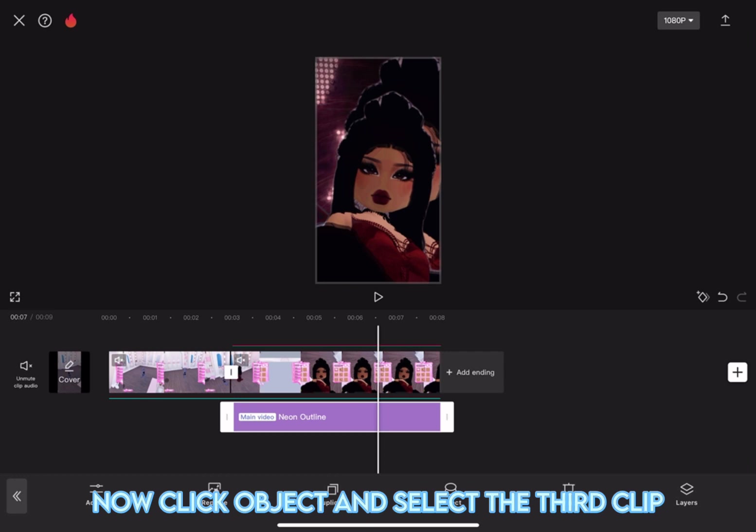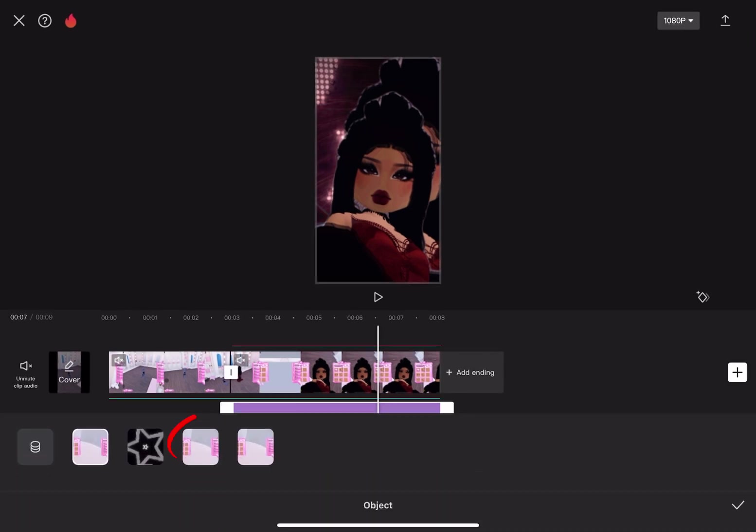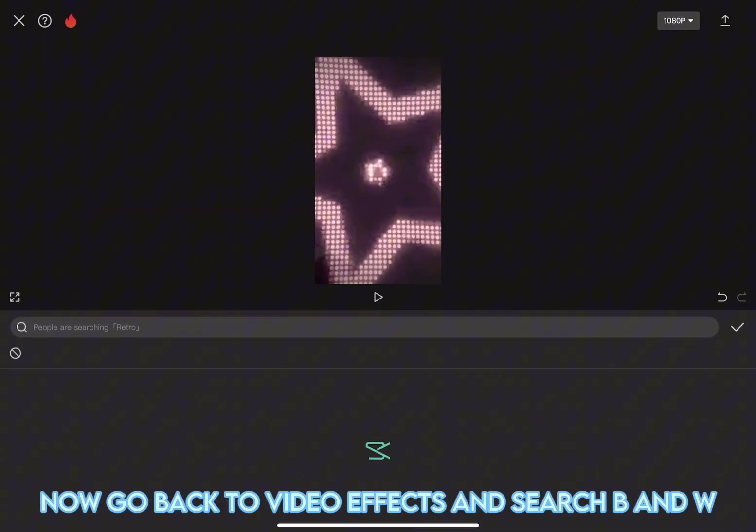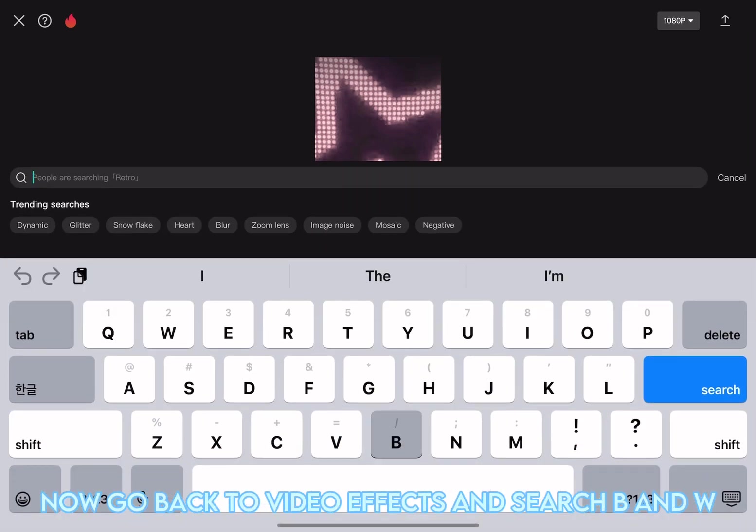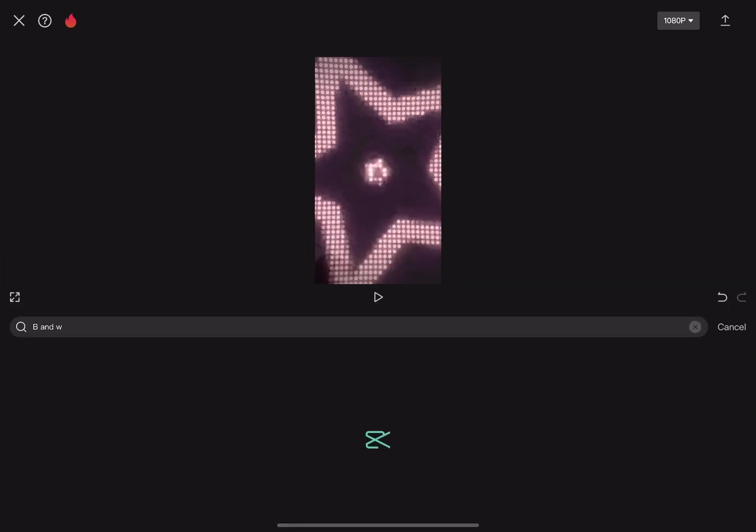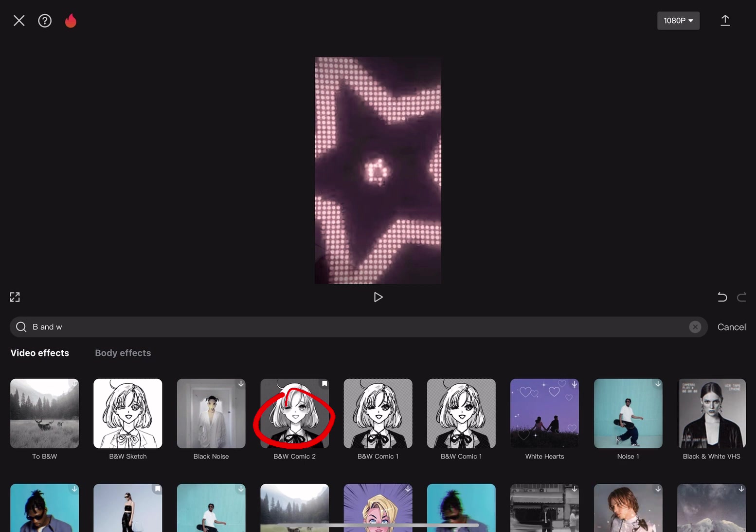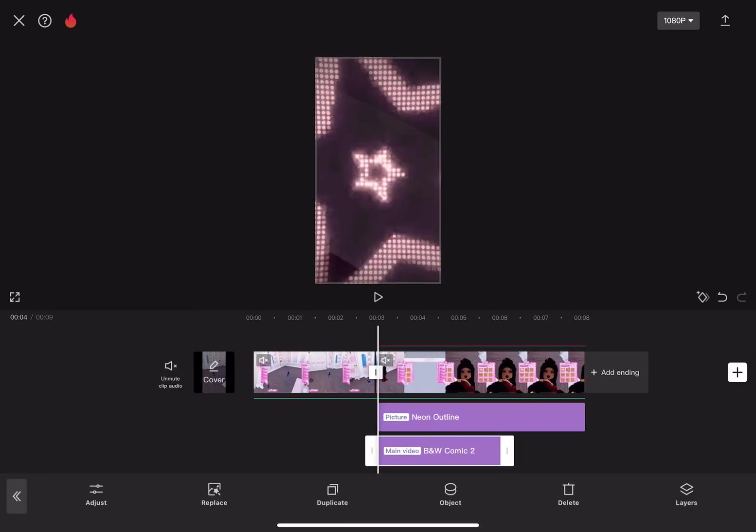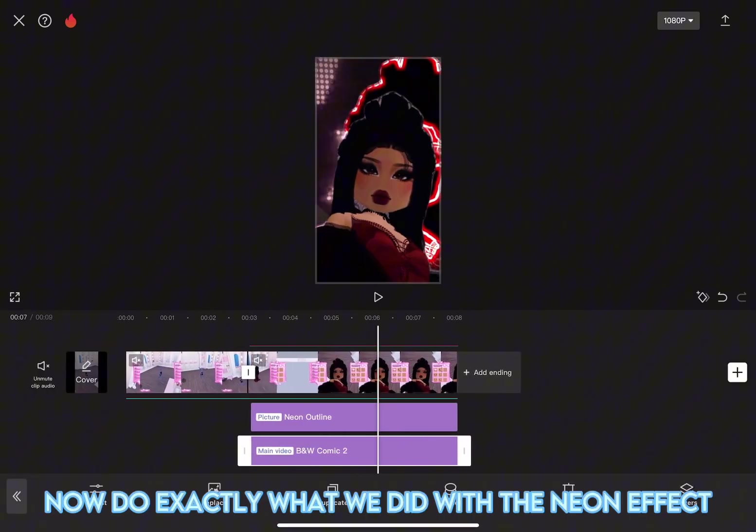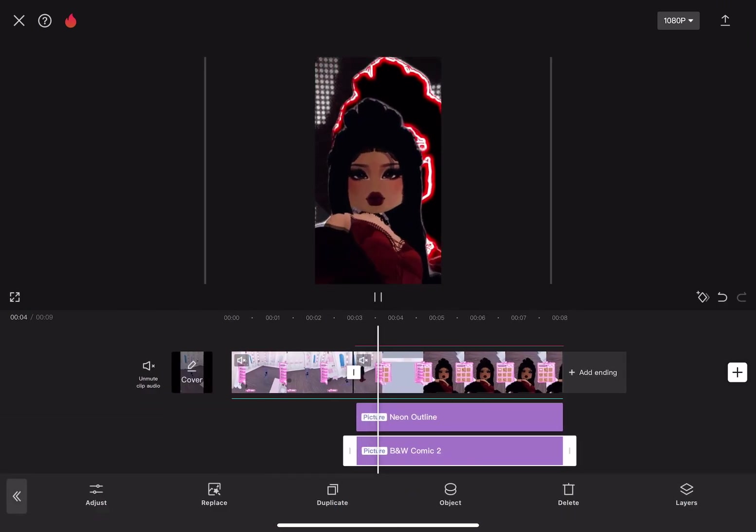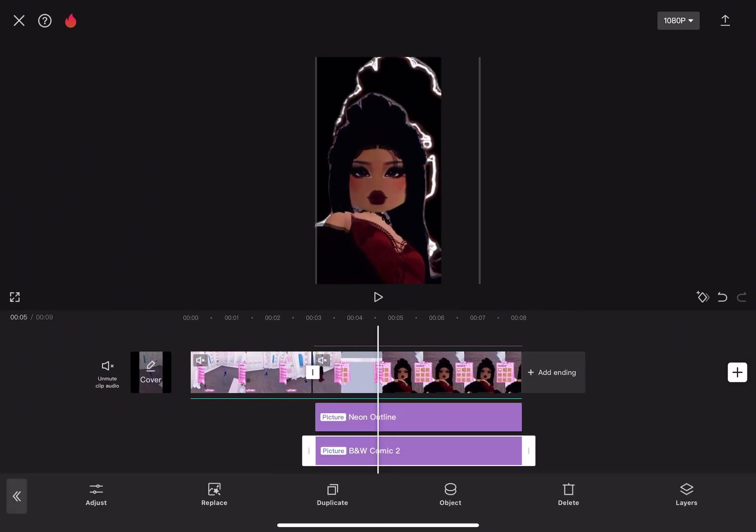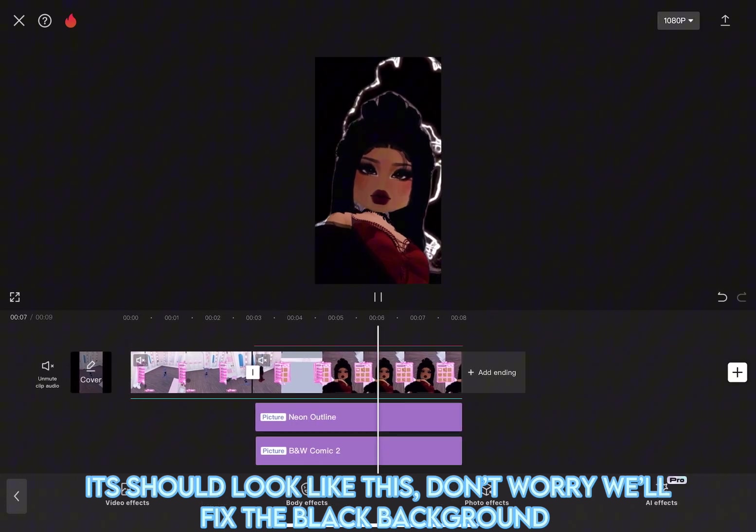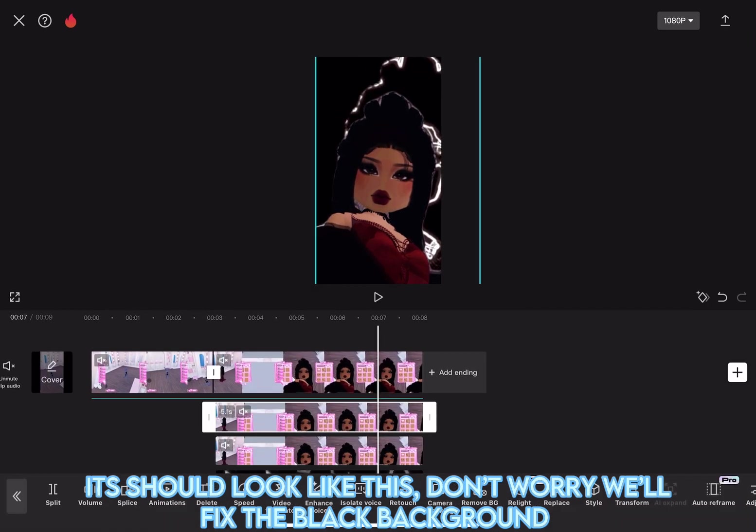Now, click Object and select the third clip. Now, go back to Video Effects and search B&W. It's this one. Now, do exactly what we did with the neon effect. It should look like this. Don't worry, we'll fix the black background.